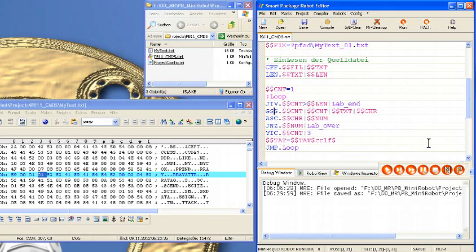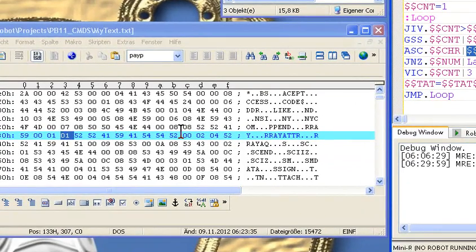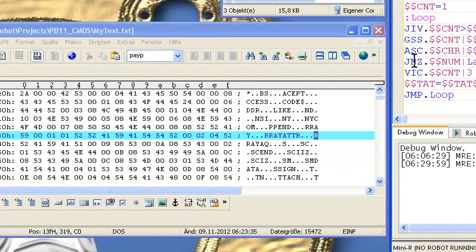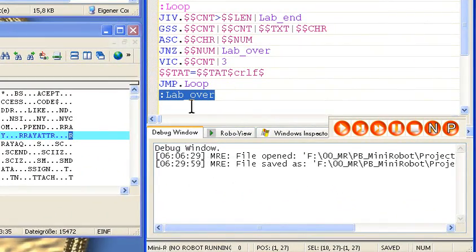Dieser Befehl heißt GetSplitString – also hole einen Teilstring. Jetzt ermitteln wir den ASCII-Wert von diesem Teilstring. Das macht der ASCII-Befehl. Wir nehmen also unser eines Zeichen in $$CHR und machen den ASCII-Wert in die Variable $$NUM. Das heißt, wenn es eine 0 ist, ist $$NUM 0. Das ist eine andere Zahl – haben wir hier genau diesen ASCII-Wert in Hexadezimal. Hier kommt jetzt der Befehl Jump-Not-Zero – springe, wenn nicht 0. Wenn wir keine 0 haben, springen wir zu dem Label $$Label-Over.